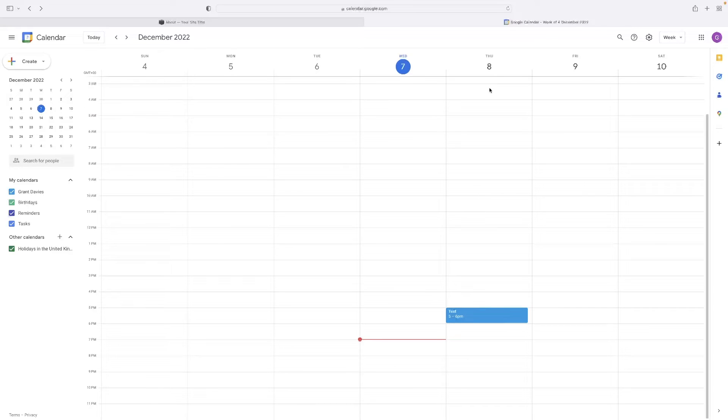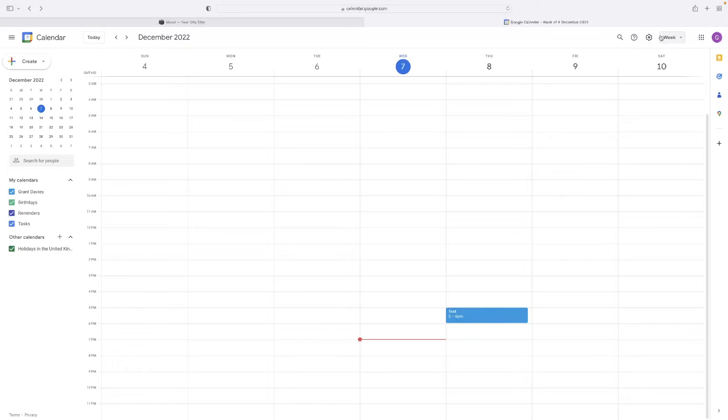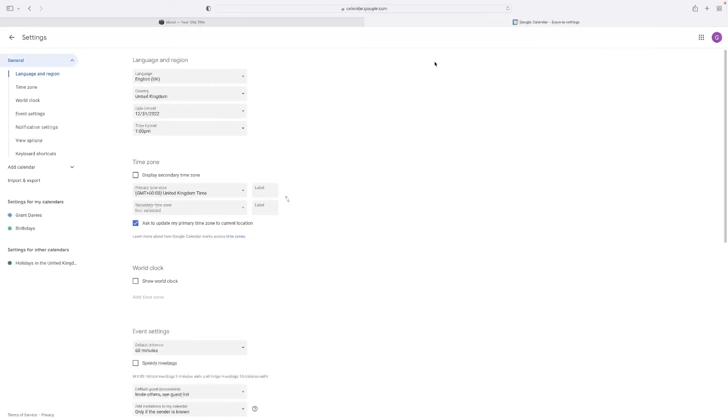And if I go into the settings option, which is at the top right hand corner here, just next to where you display it, set the display for the calendar, this little cog, go there and hit settings. And then on the left hand side here, select the calendar that you want to embed onto your website.